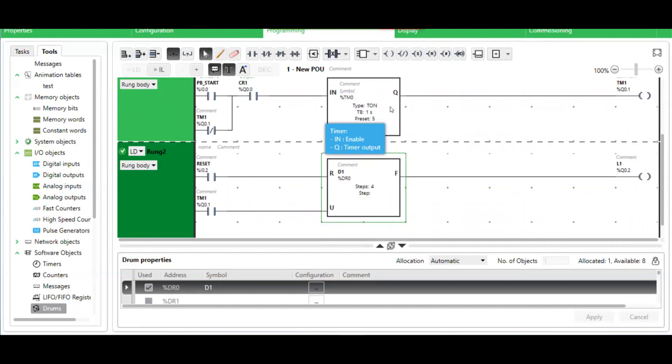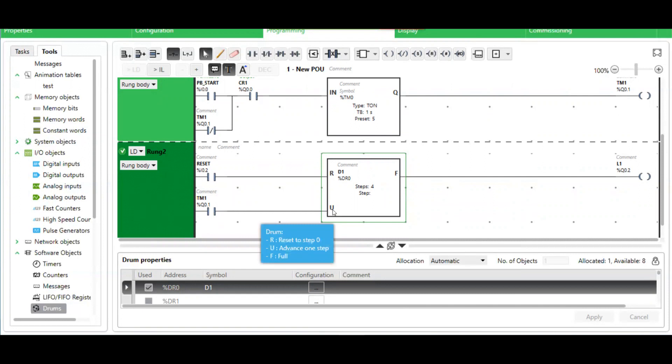Once the timing is done, it will then activate that output. Closing this normally open contact, advancing it to the next step.